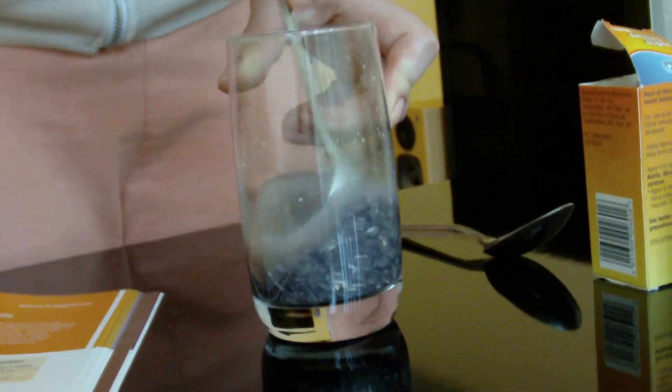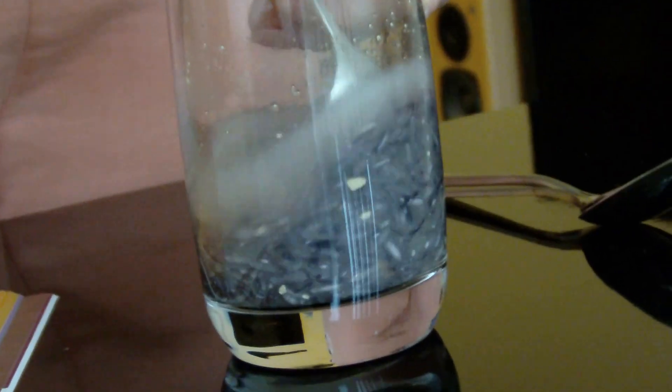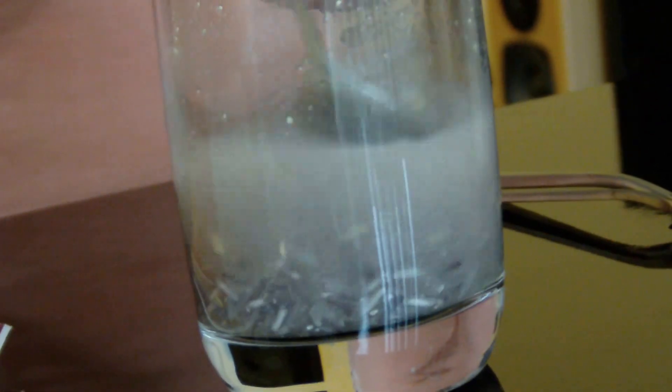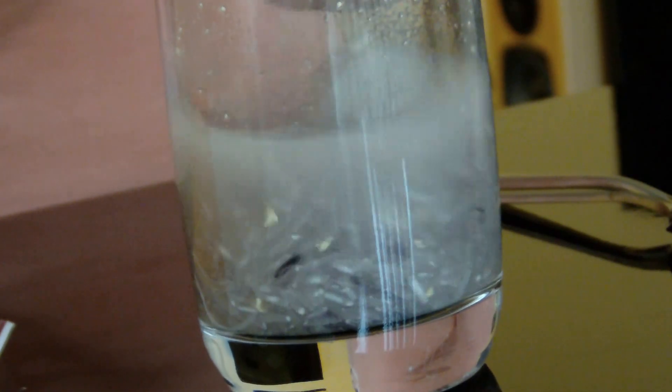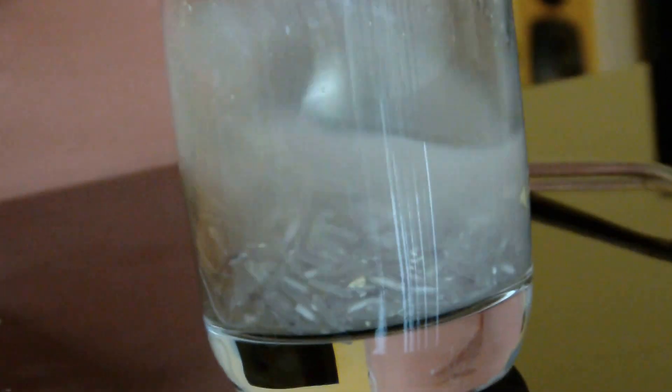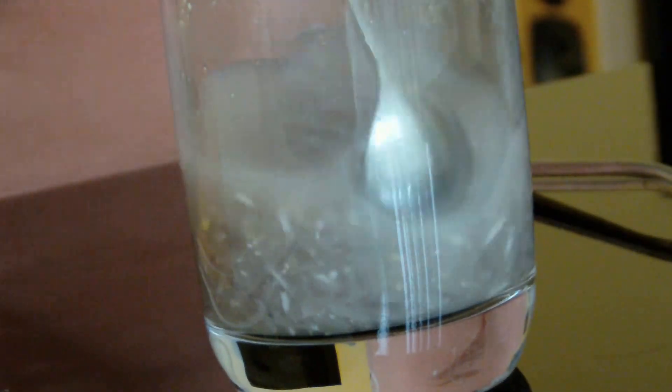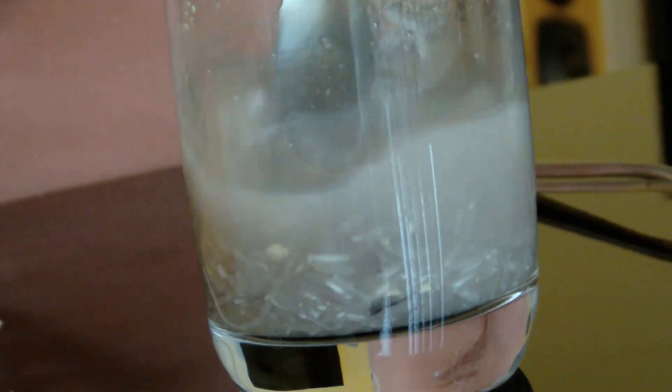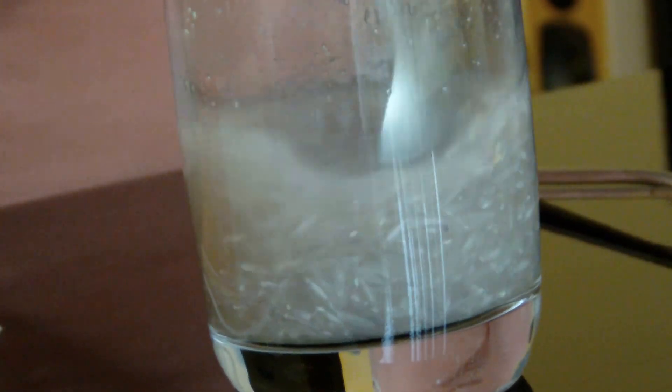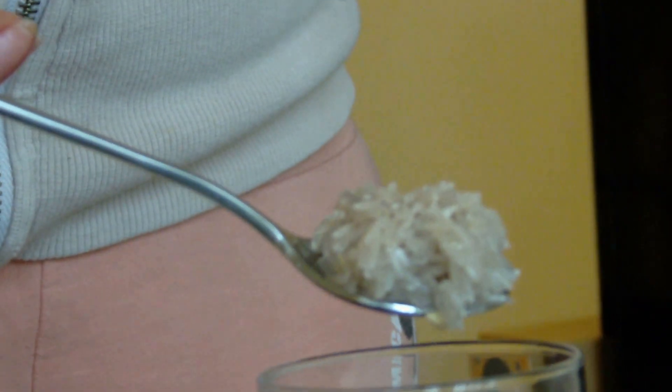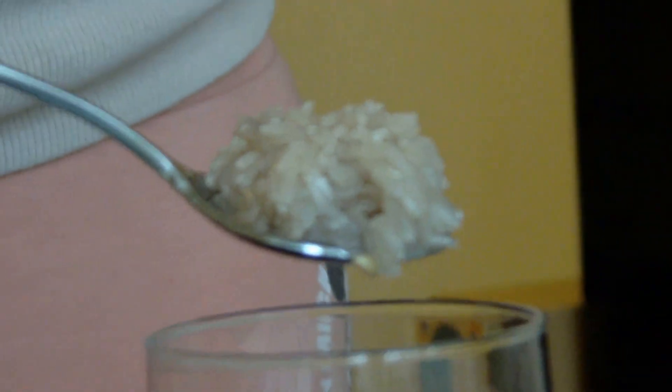You can see the water already gets cleared and the rice gets cleared too. So it protects our body and the cells in our body from everything harmful from outside.